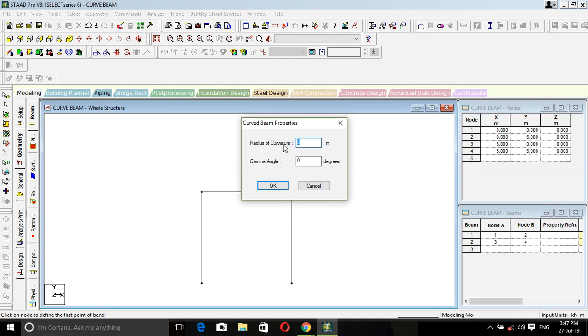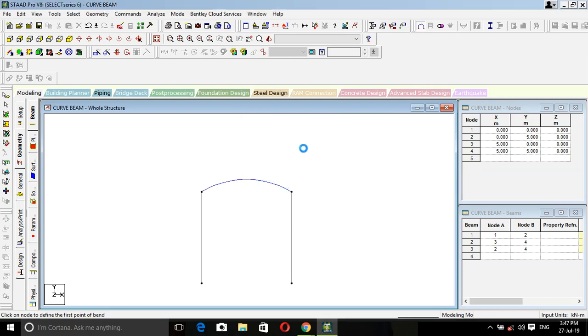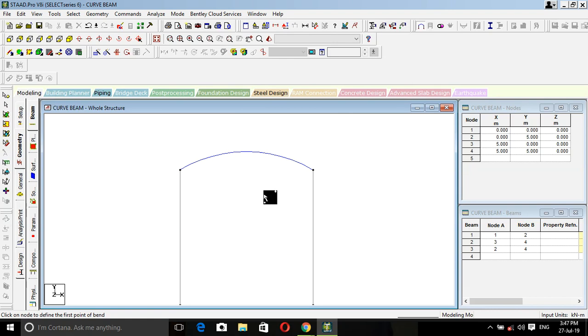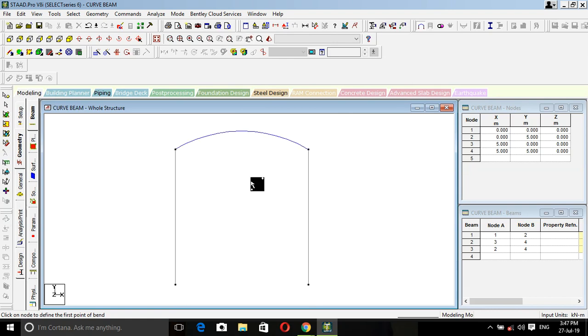Now two options come: radius of curvature and segment. We are going with radius of curvature. Mine is, say, five meters. You can see that we added it.